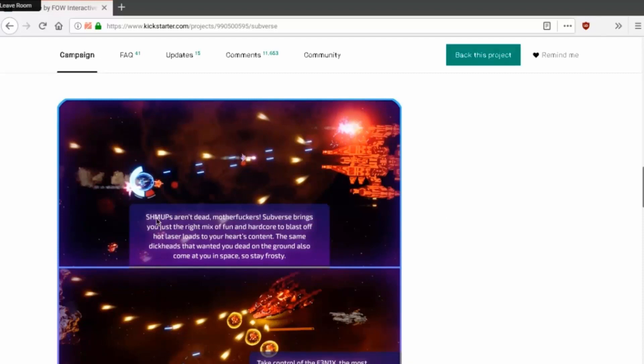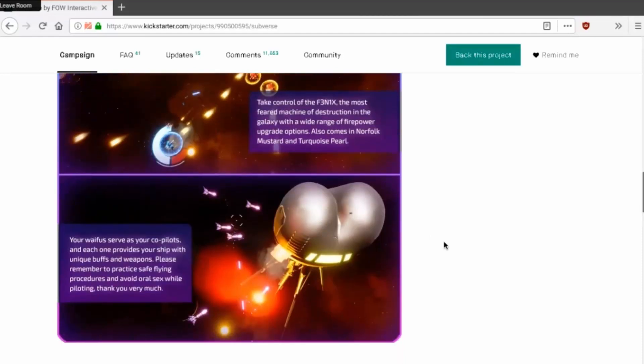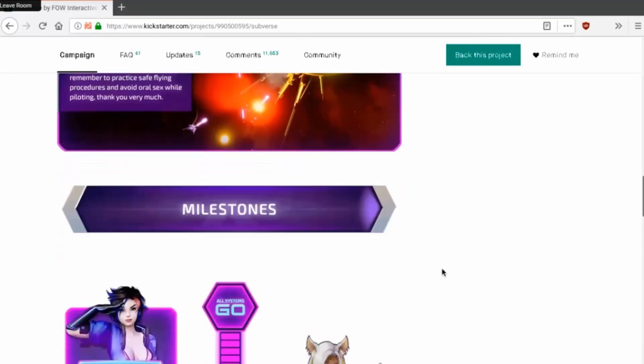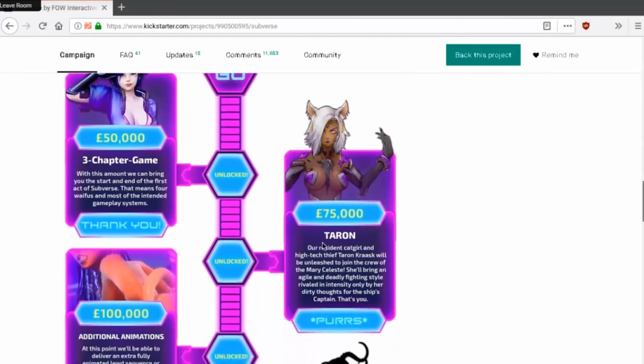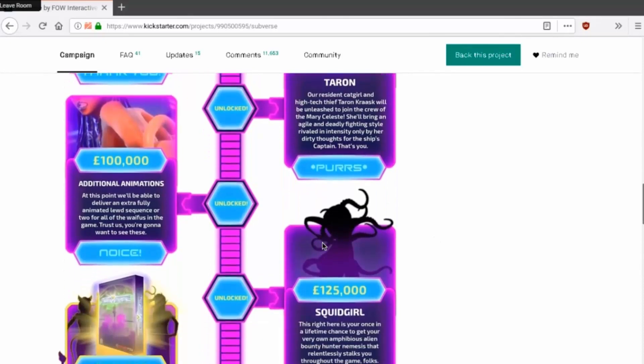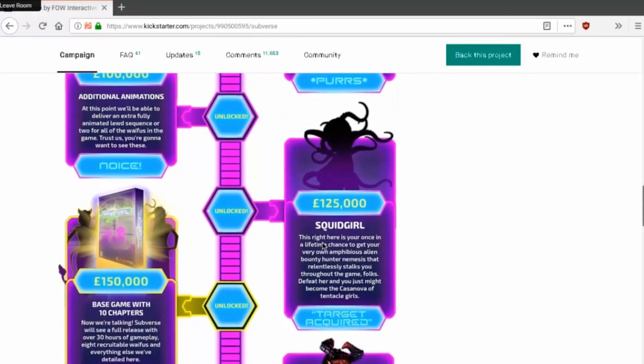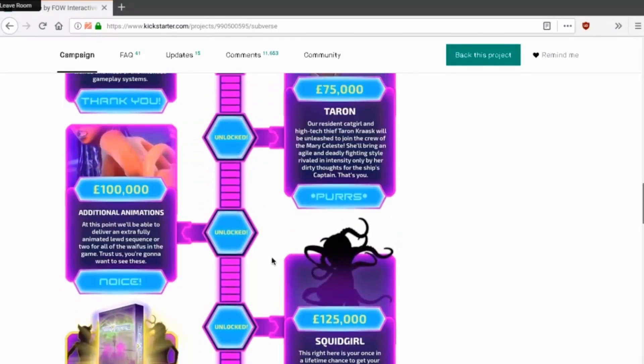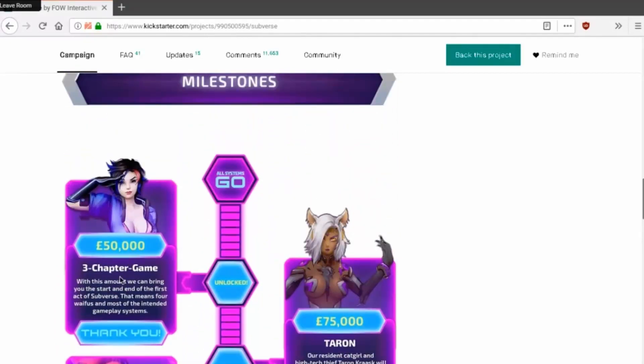Shmups aren't dead motherfuckers. Okay. Oh hey look, there's the space ass or whatever, space tits. Ooh space titties. Milestones, oh what, yeah what were the milestones? These were I think just to fund the game because the fun game was just a hundred thousand or whatever. Yeah, or is this above the base amount? I think this is above the base amount.